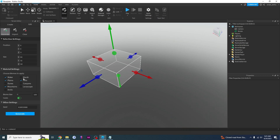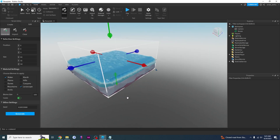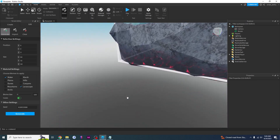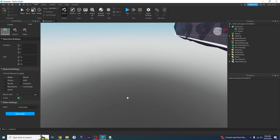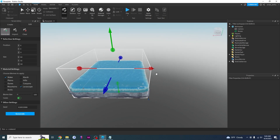For example, you can choose options like water, marsh, plains, hills, lava, mountains, or even arctic. I'm going to select water and lava escape to show you what it does. I'll click Generate and — boom — there it is. Roblox automatically generated water and this lava area. If I want to make the selection bigger, I can easily do that.